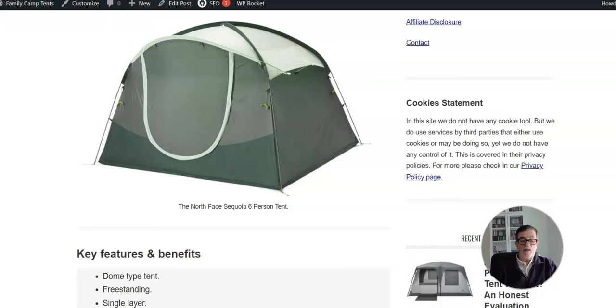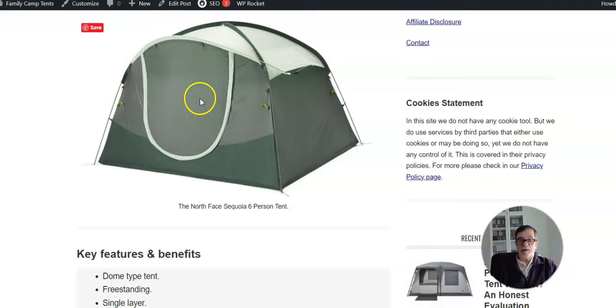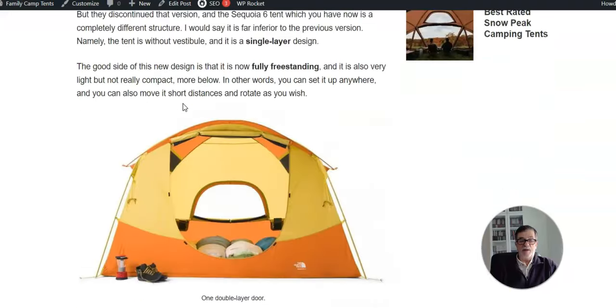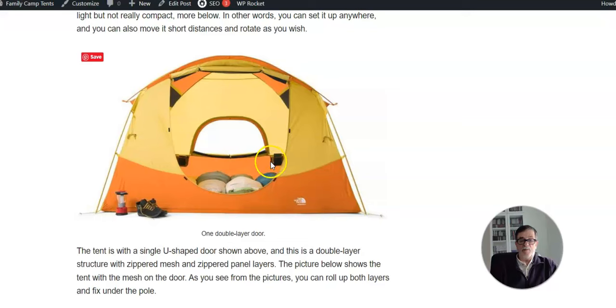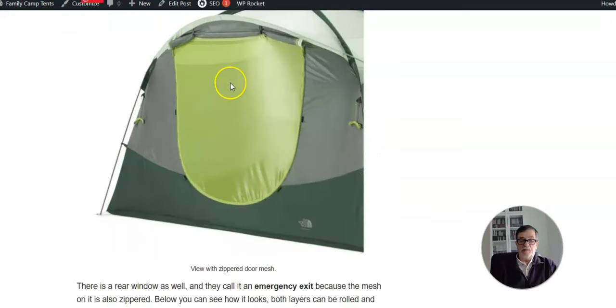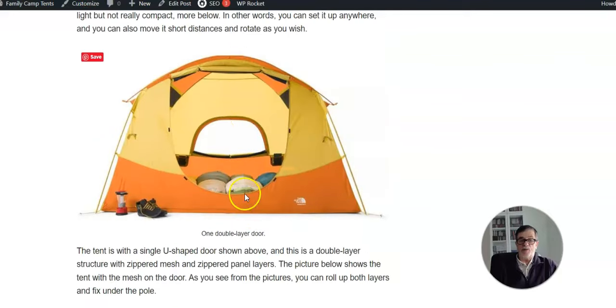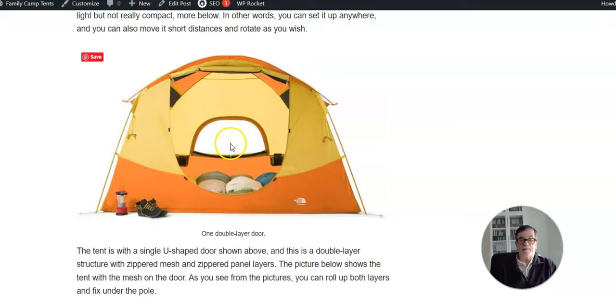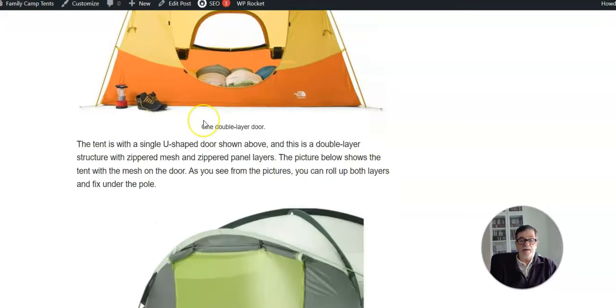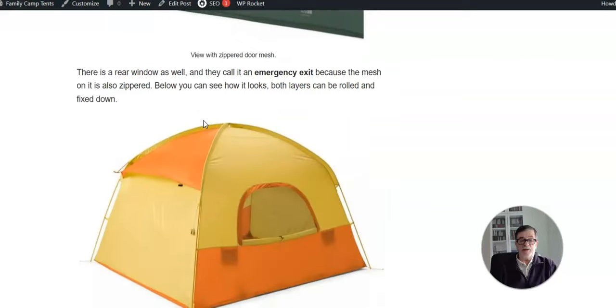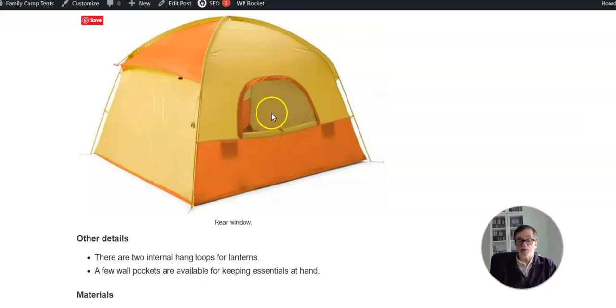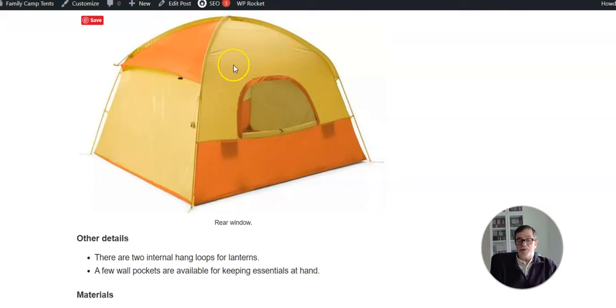There is only one door here. This is U-shaped as you see, and it is two-layer type. So you have panel and mesh, and you can both roll up and fix under the roof. There is also one rear window which they describe as an emergency exit. The meaning is that both layers - mesh and panel - are actually zippered, so you can open it completely.